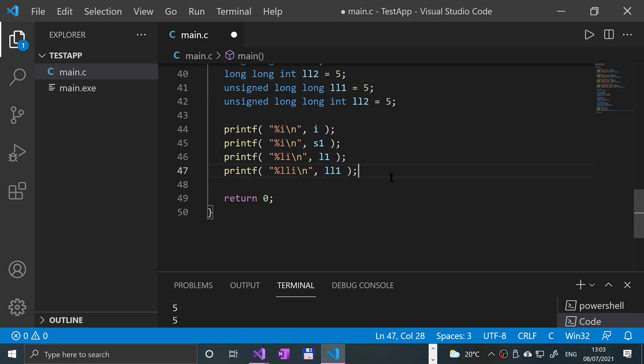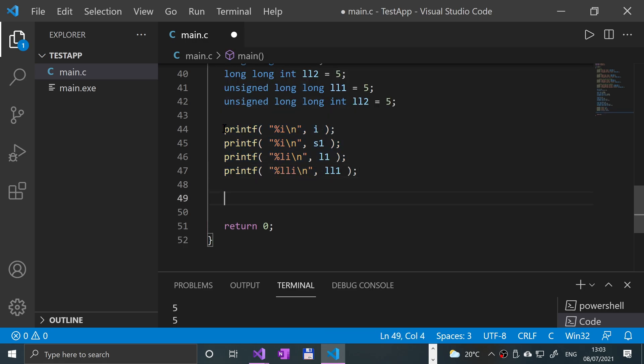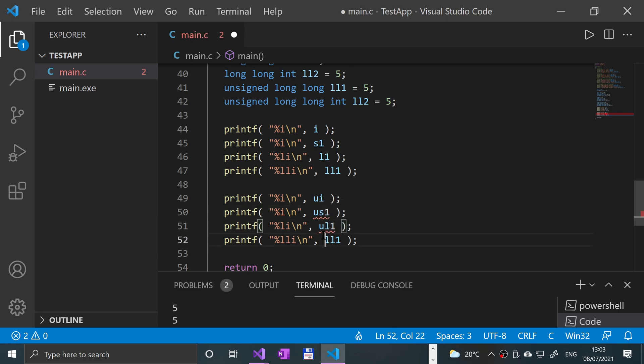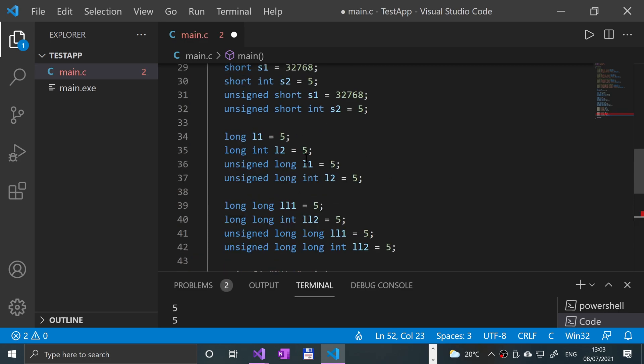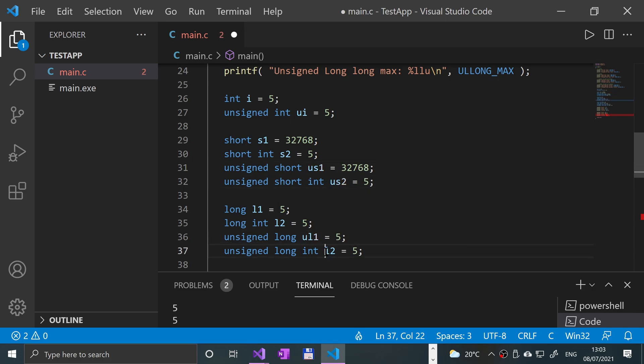Right. And remember to print them out, everywhere that you have an 'i' in the percent part, you replace it with a 'u'. So if this is 'ui', this is 'usi', 'uli', 'ull'. We have not renamed it, so we've got to rename them obviously. We're going to get all sorts of errors, which we do not want.